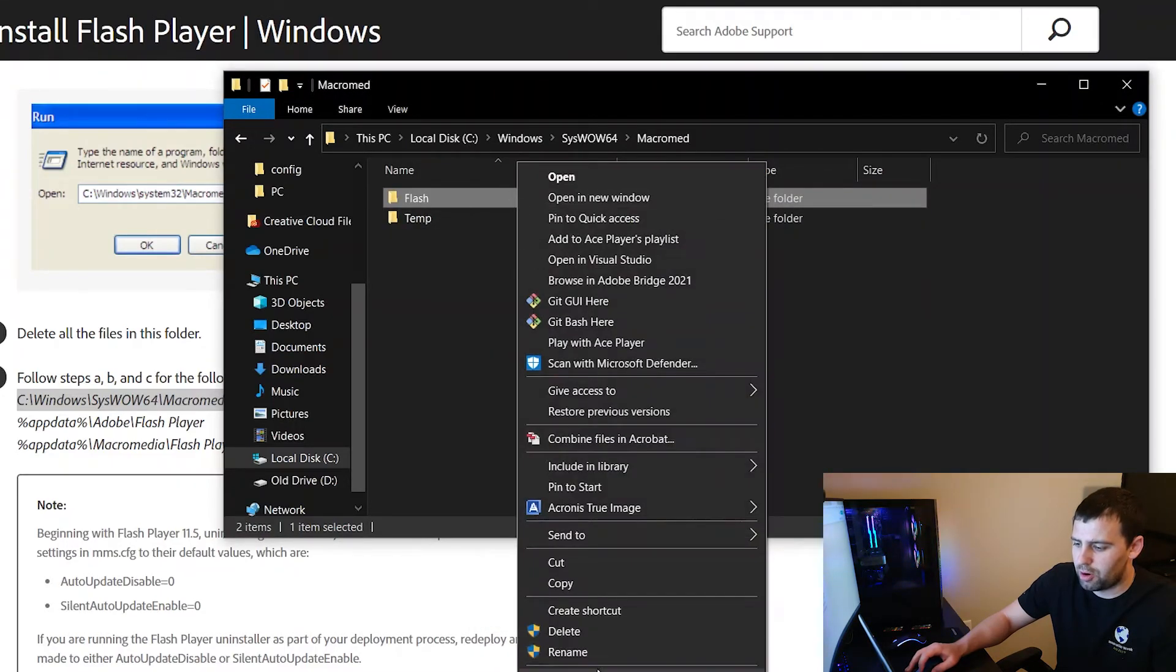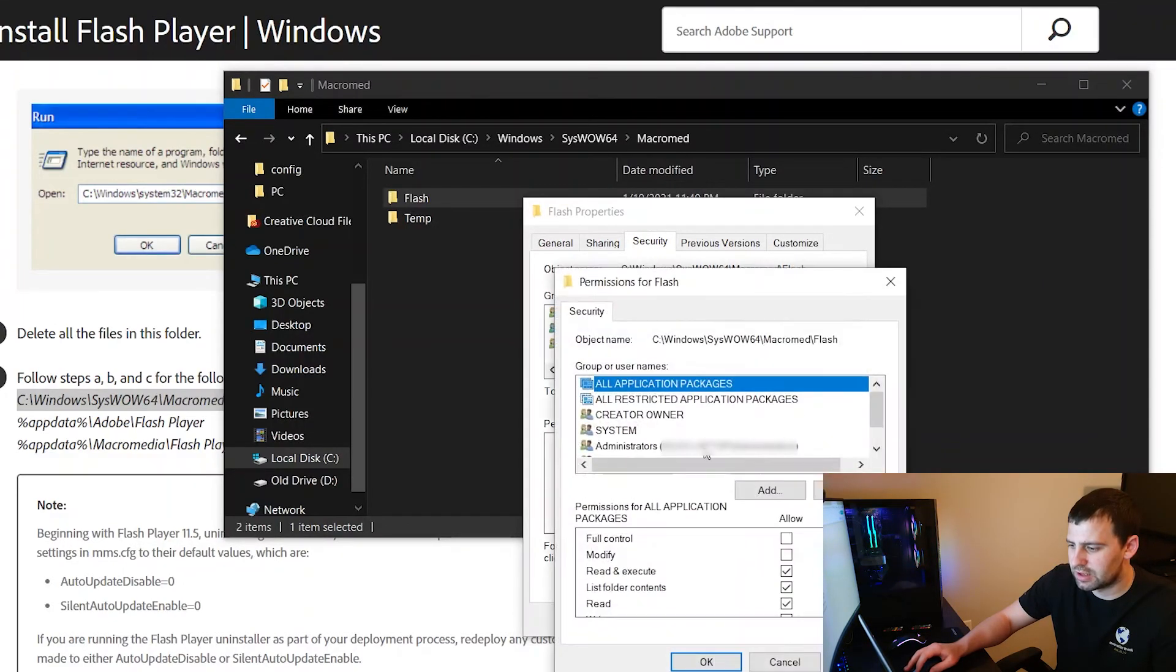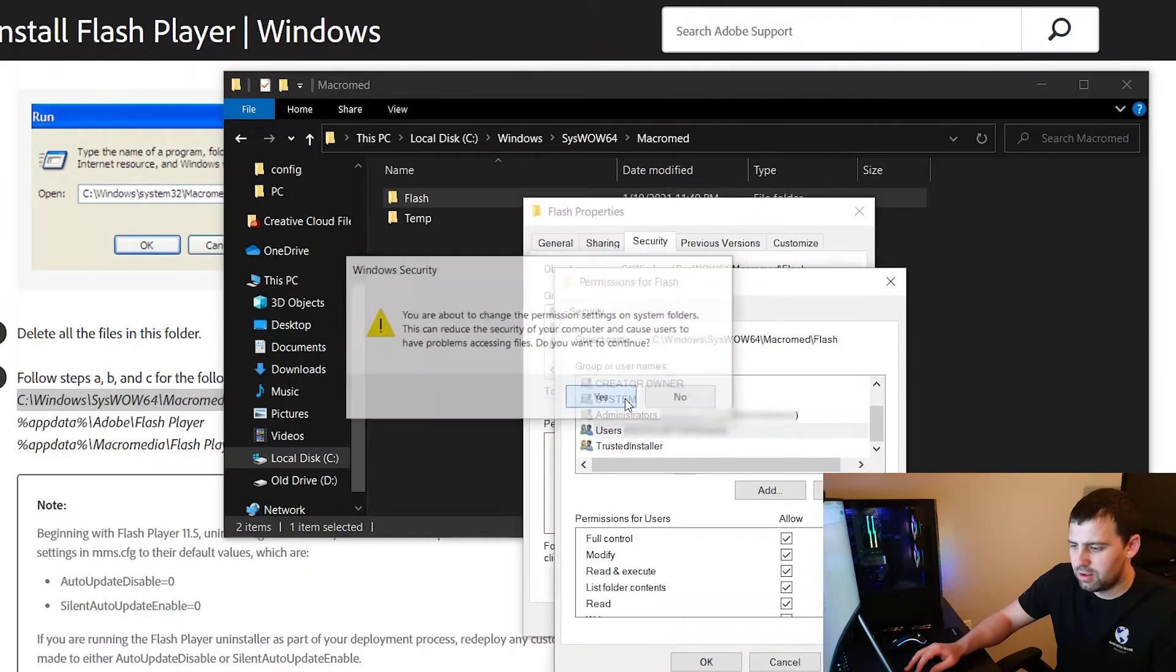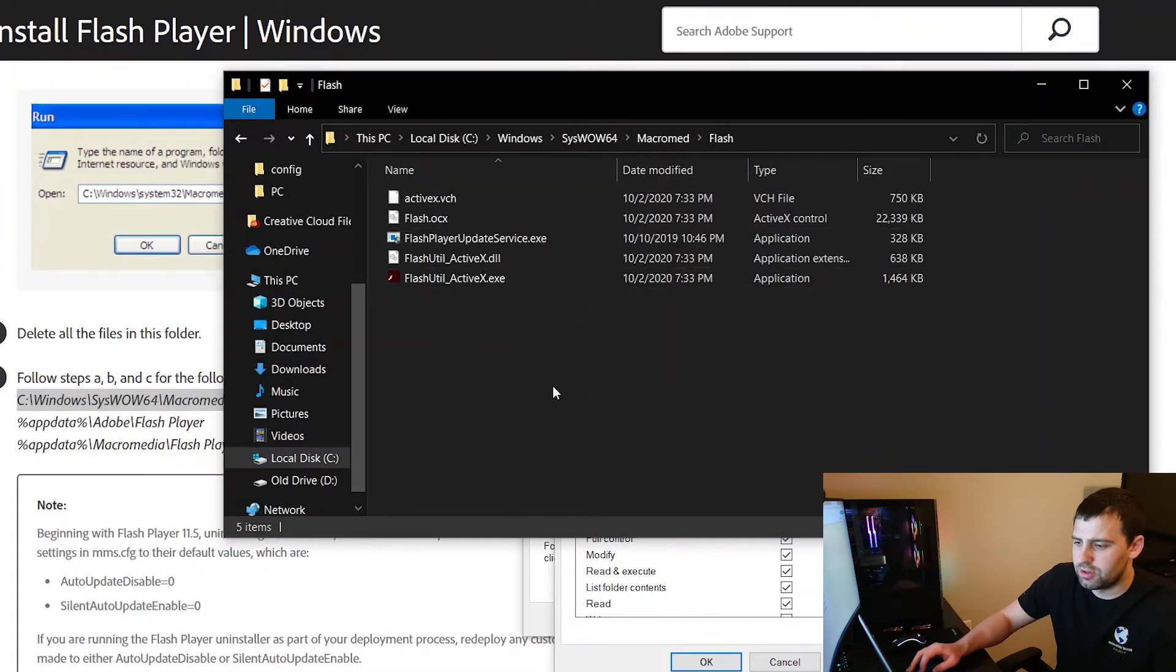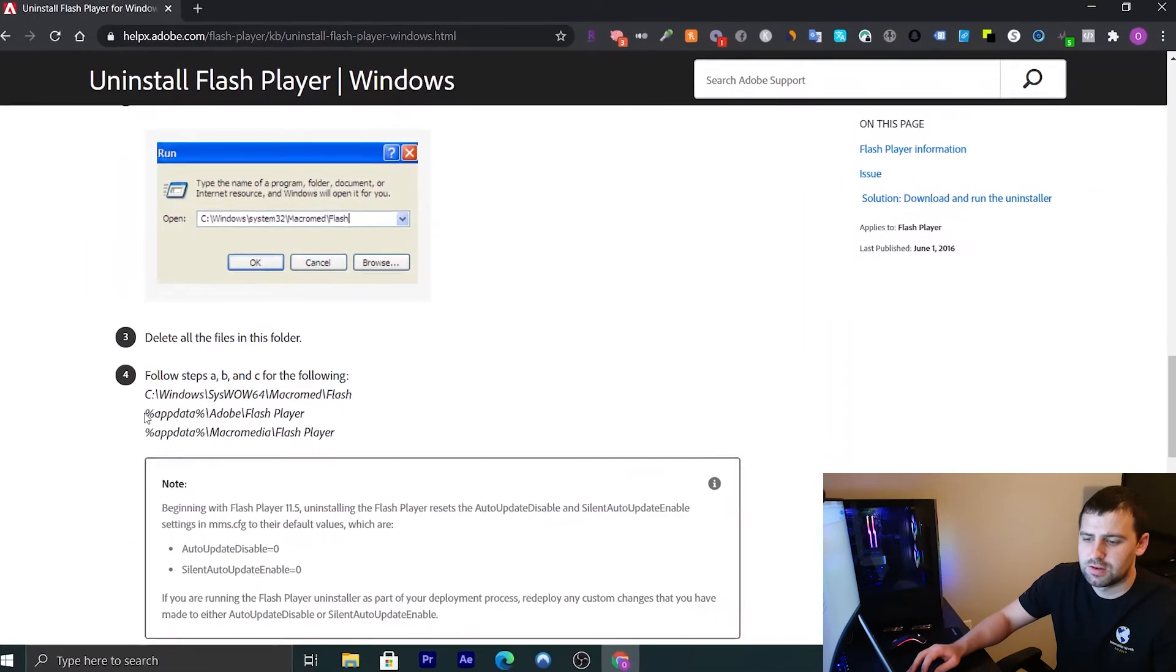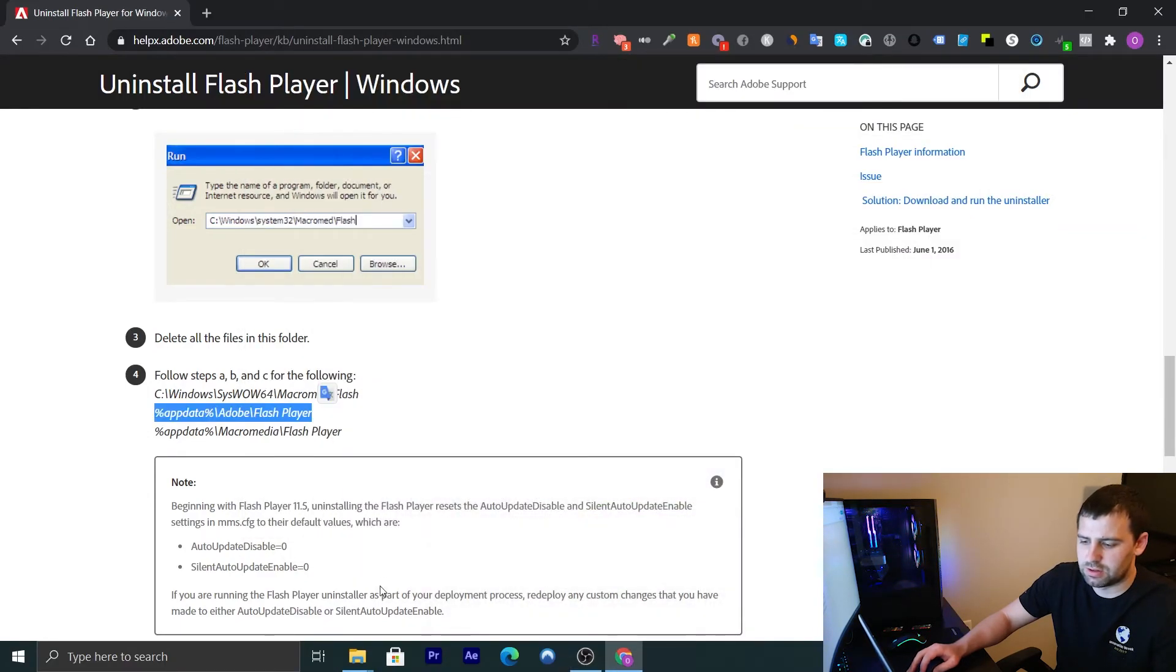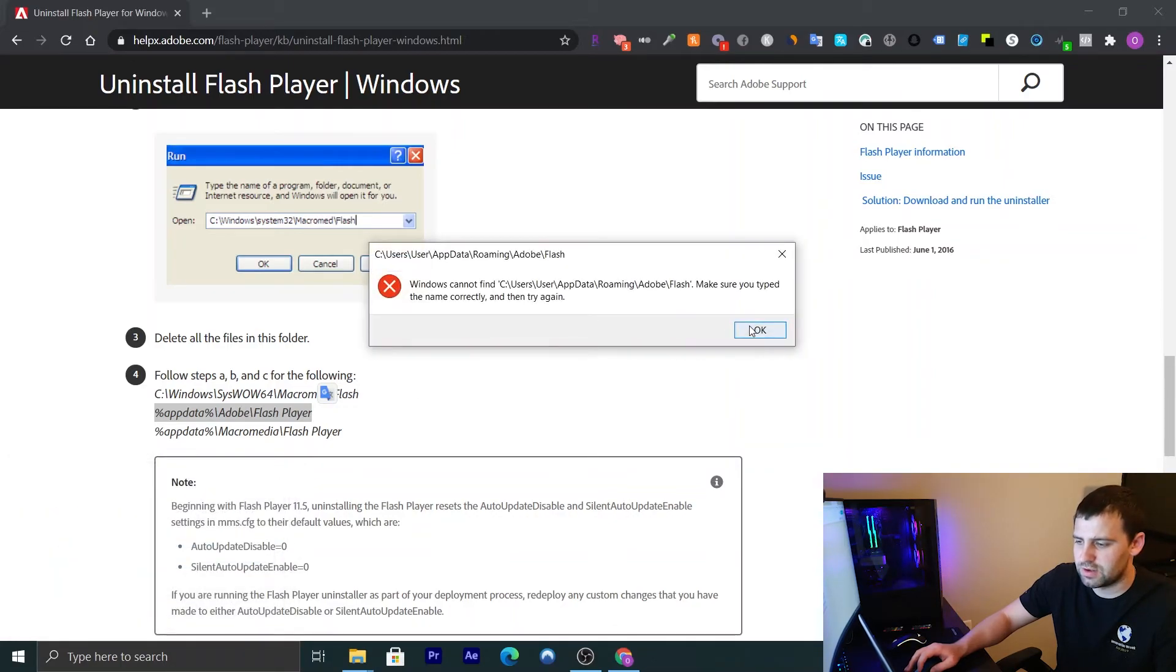Now I'm going to again go to properties. I'm going to open security. Select my user. Click edit. Select my user. Click on full control. Hit apply. Click yes. Some error occurred. I'm not sure. It doesn't matter. Just click continue. Alright. Now open this. Select all the files. Hit delete. Click yes. And they're deleted. So I'm not going to repeat. I'm not going to show you how I delete this one because it's going to be the same process over and over. So just do the same for the rest of it.